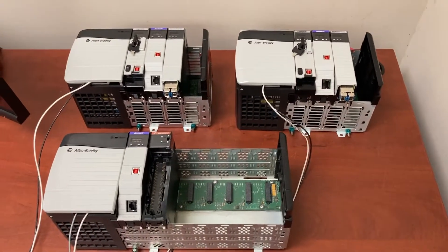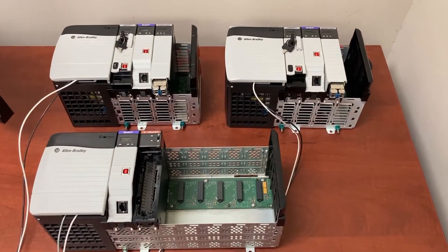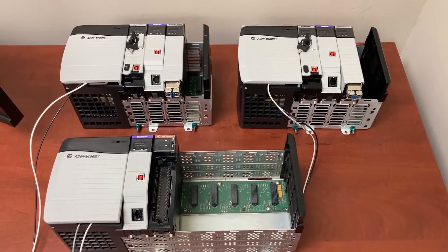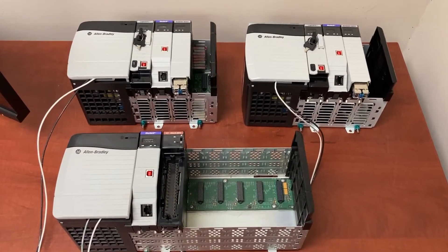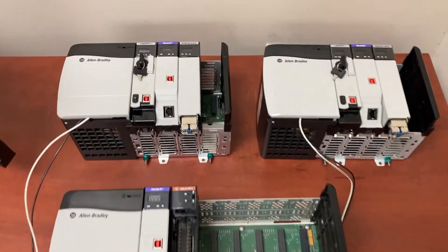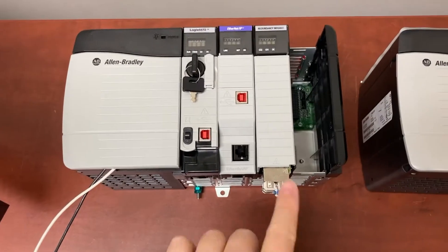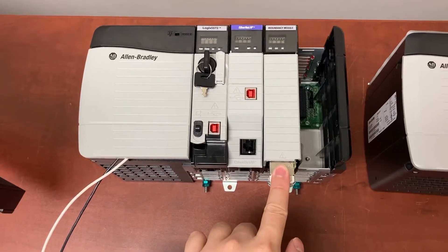We also have two redundancy modules, 1756-RM2K, one on each CPU rack.